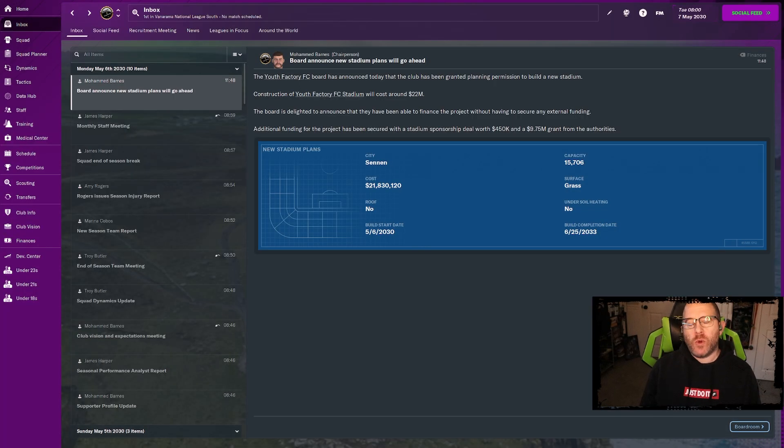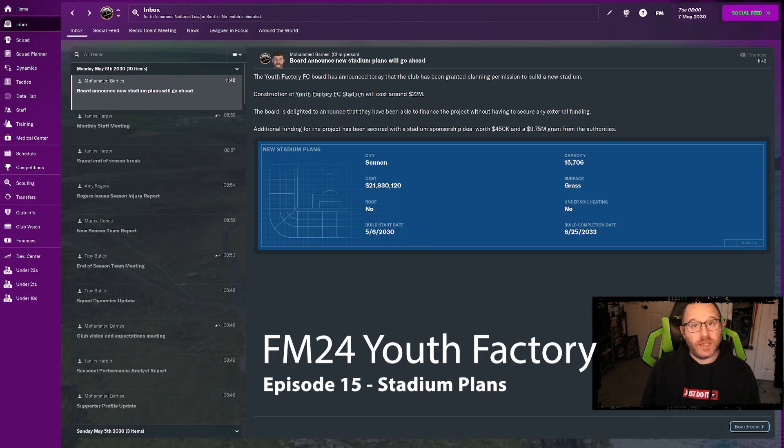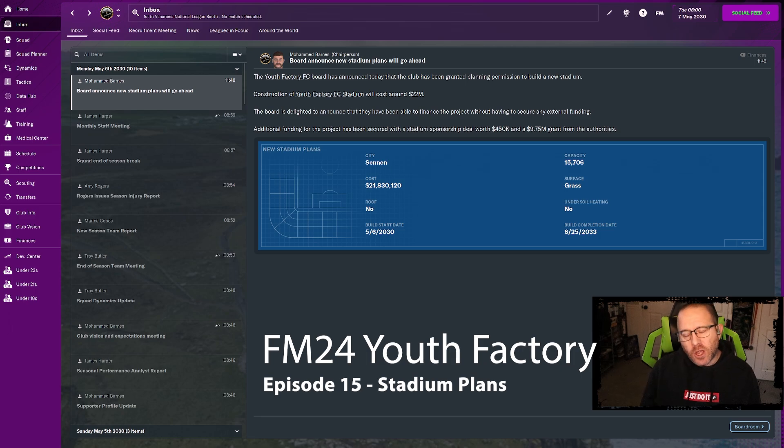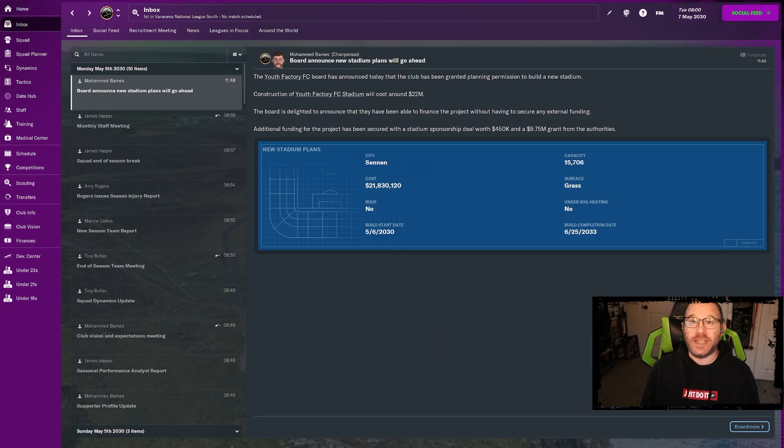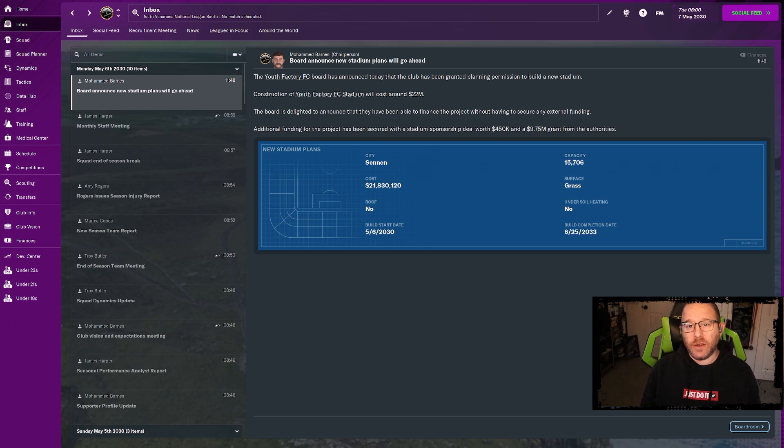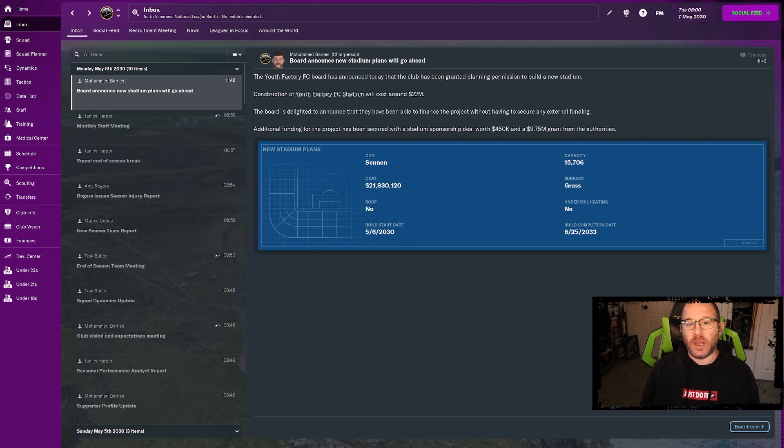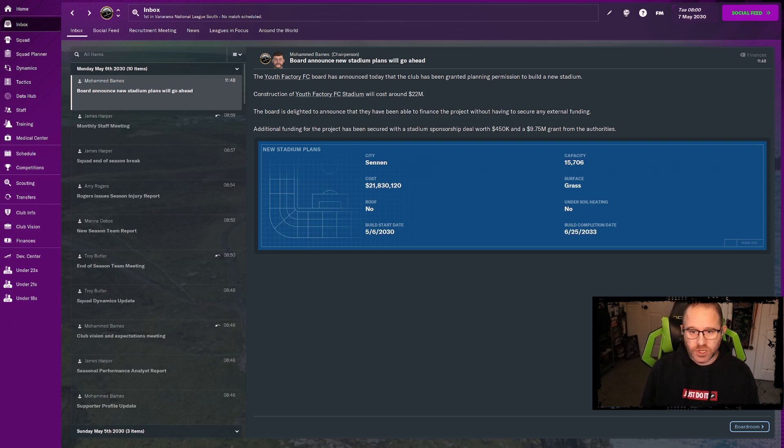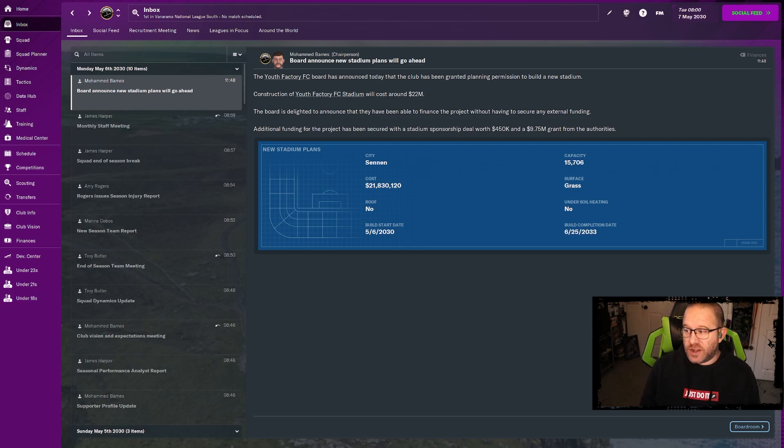Hey I'm Decathlon Gamer, welcome back to FM24 Youth Factory. This is episode 15 following our championship and promotion to the National League. Just a couple of days later, we have confirmation of our stadium and building will commence.